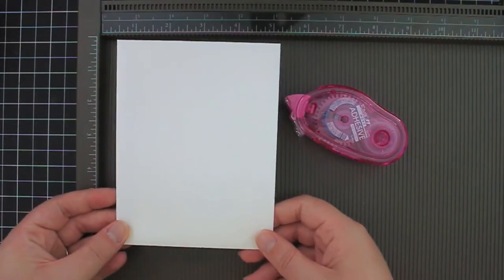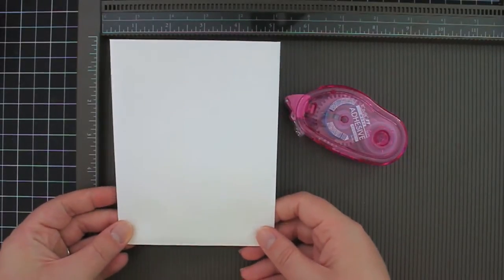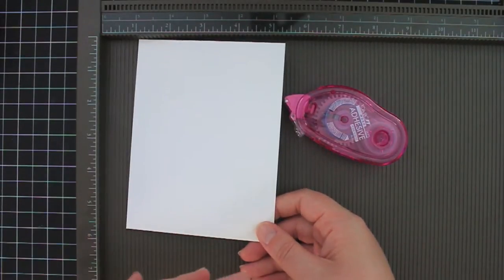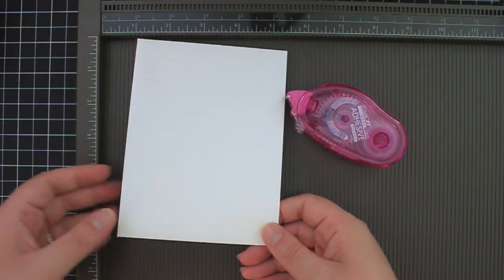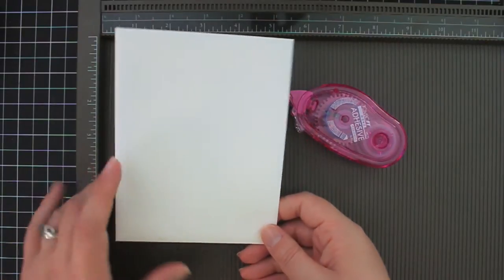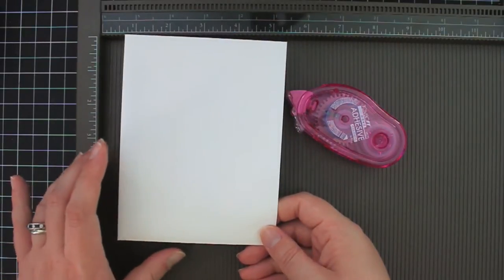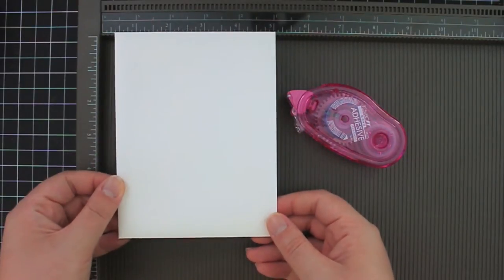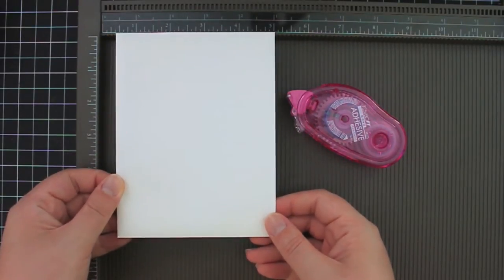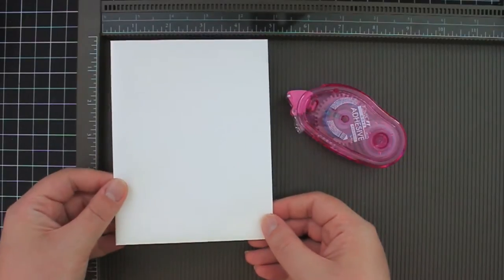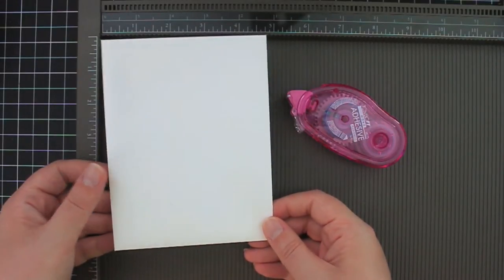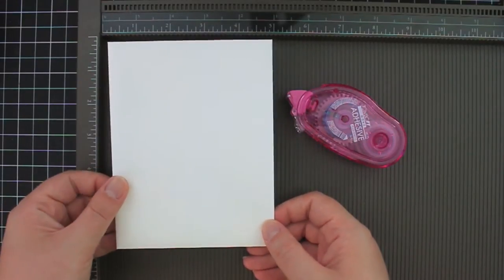Now the size of the envelope that you choose is going to determine how big your finished bag is going to be. This is just a standard A2 envelope from Stampin' Up! It fits a four and a quarter by five and a half card.